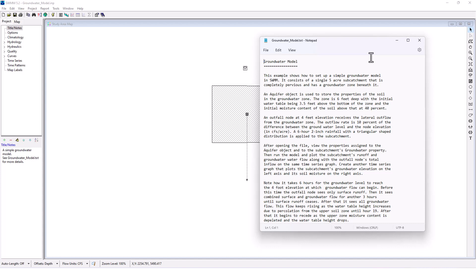An aquifer object is used to store the properties of the soil in the groundwater zone. The zone is six feet deep with the initial water table being three and a half feet above the bottom of the zone and initial moisture content of the soil above that at 40%. An outfall node at four feet elevation receives the lateral outflow from the groundwater zone.